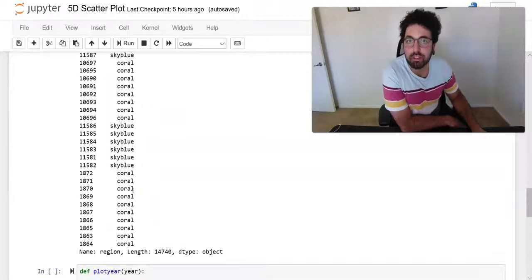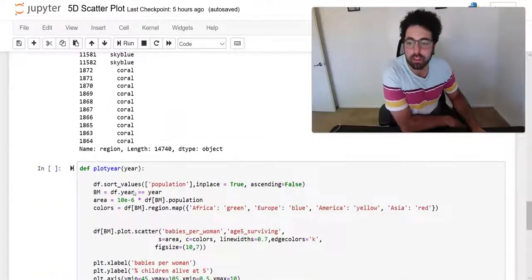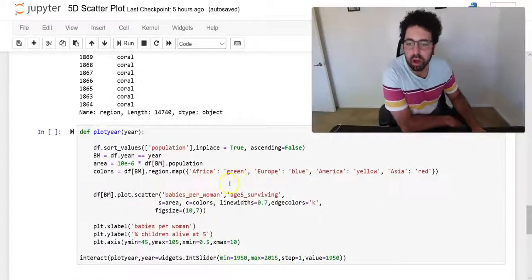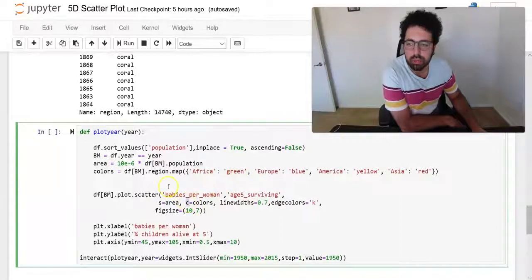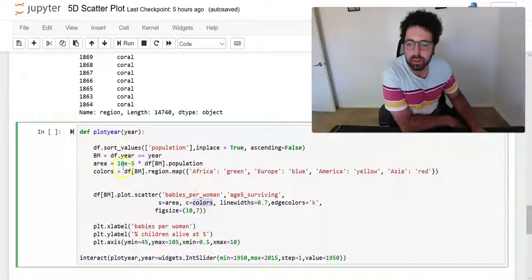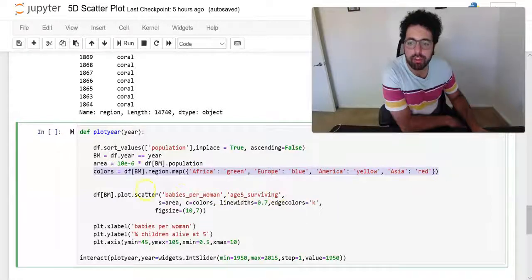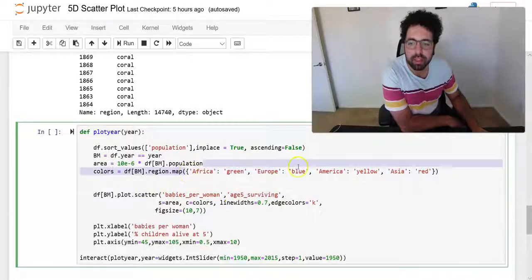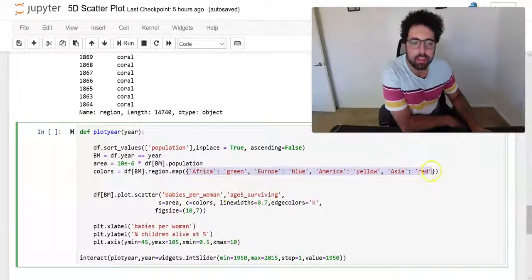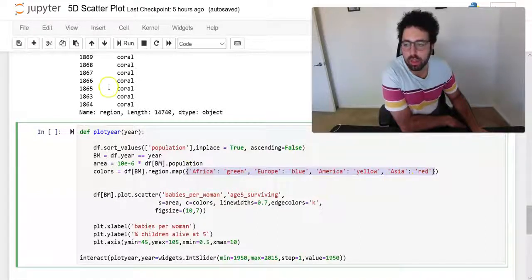Similarly to the way I assigned the size, all I need to do is to assign that colors to c here. So inside my function now I add this code that basically assigns these colors to each region or each continent.